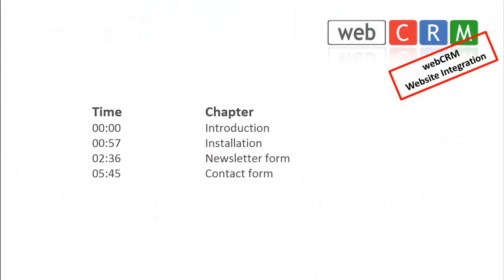This video is divided into chapters so you can easily find the information you want to learn more about. In this view, you can see when the various chapters start, so you can fast forward to the chapter you need.